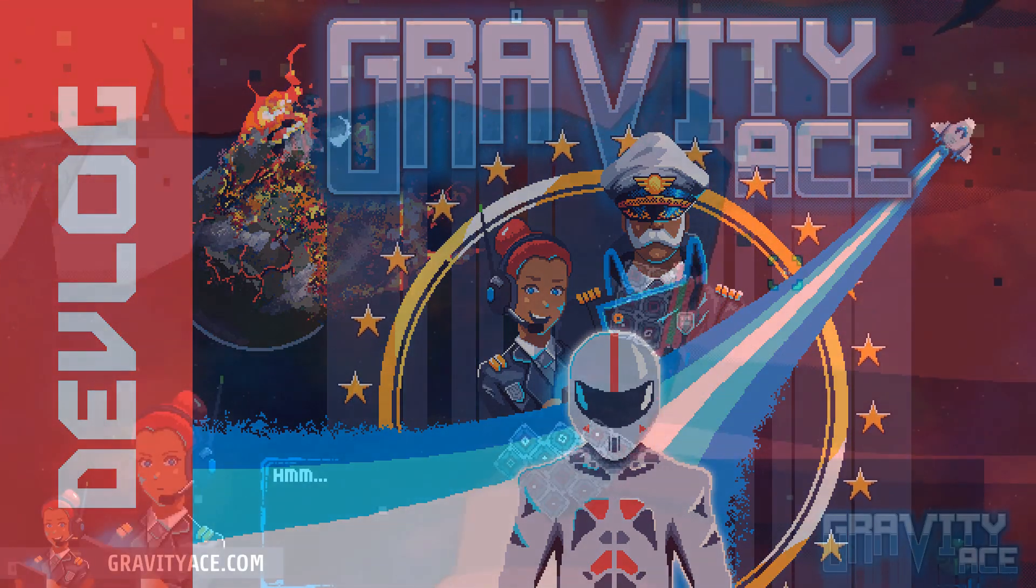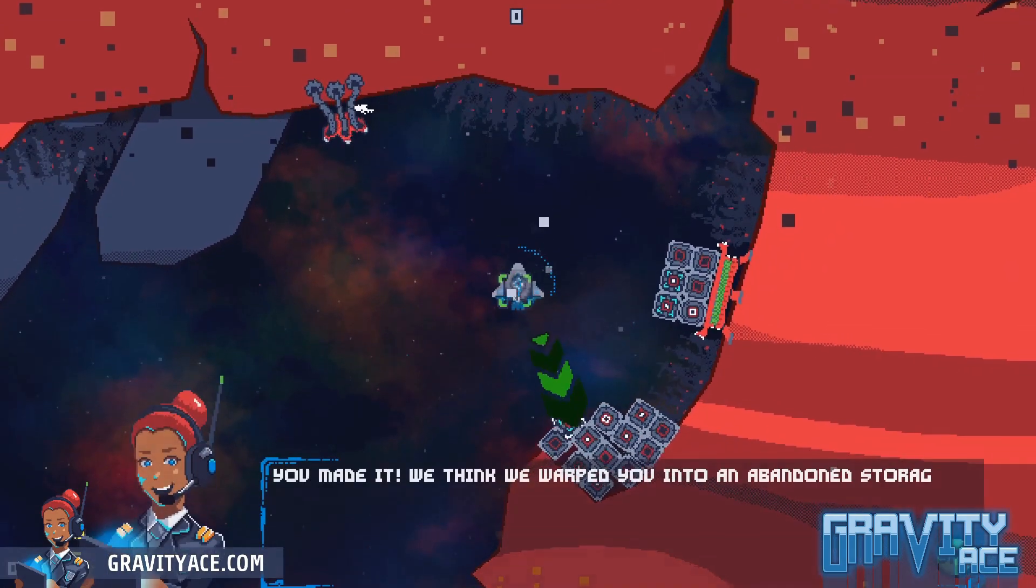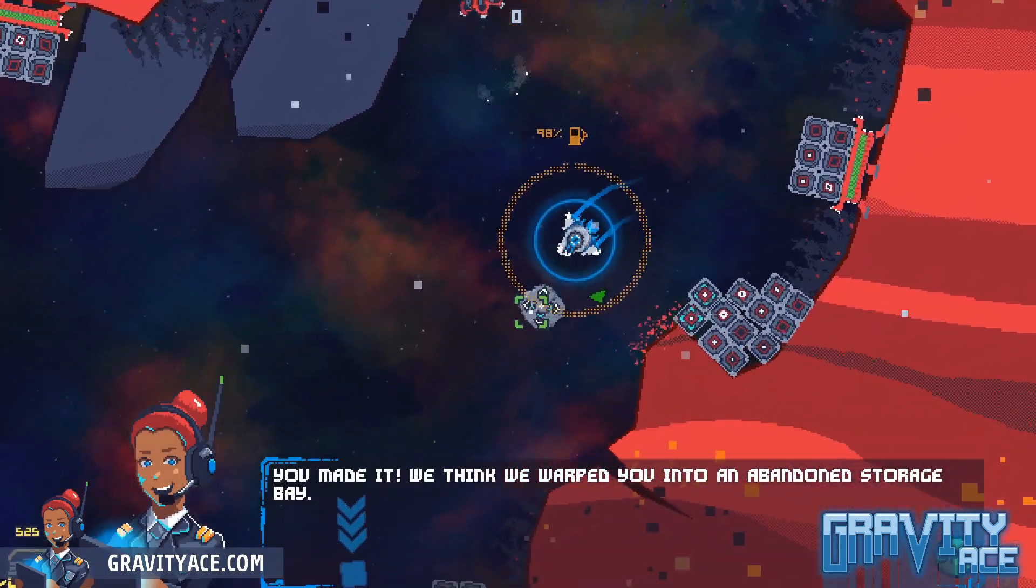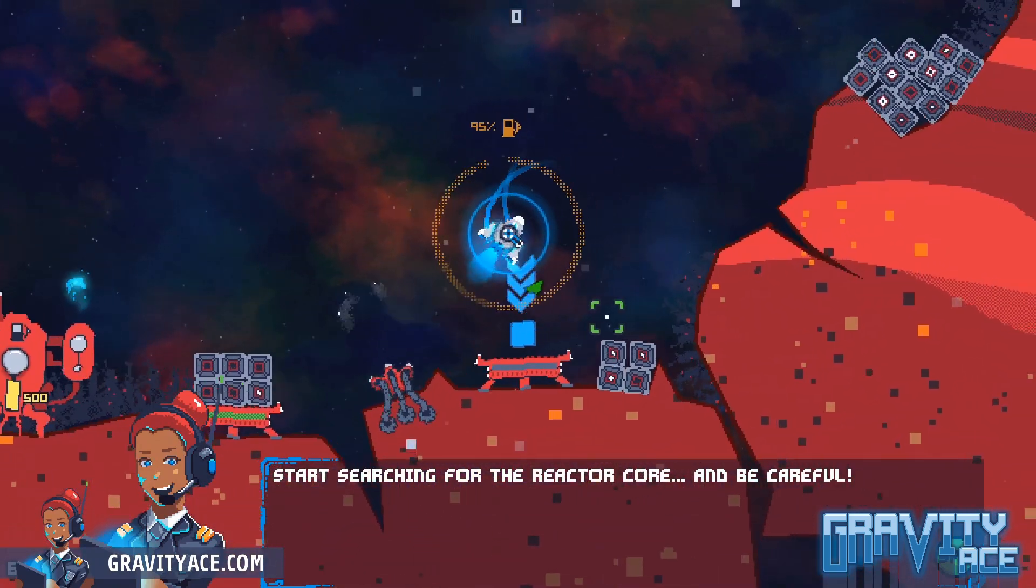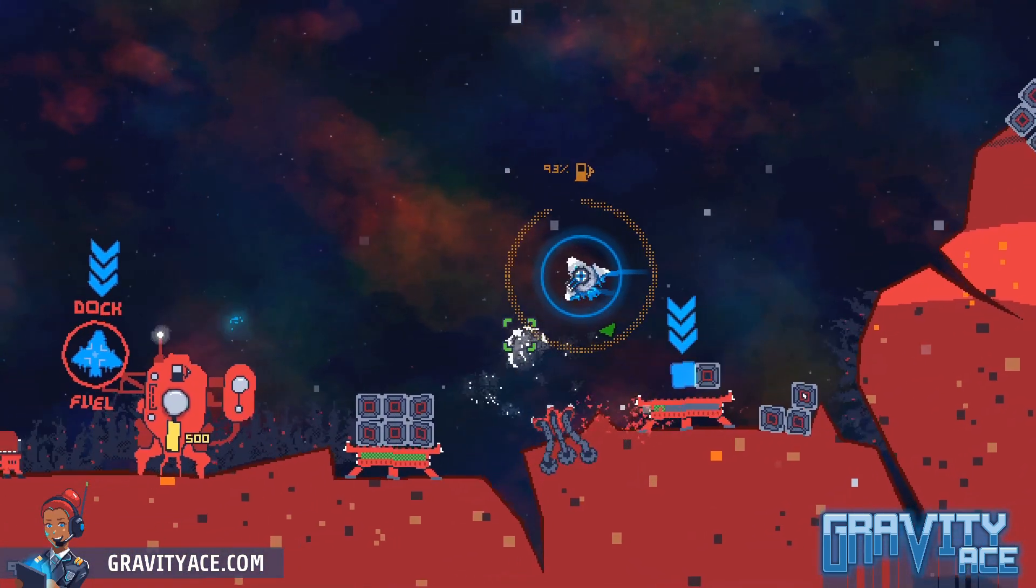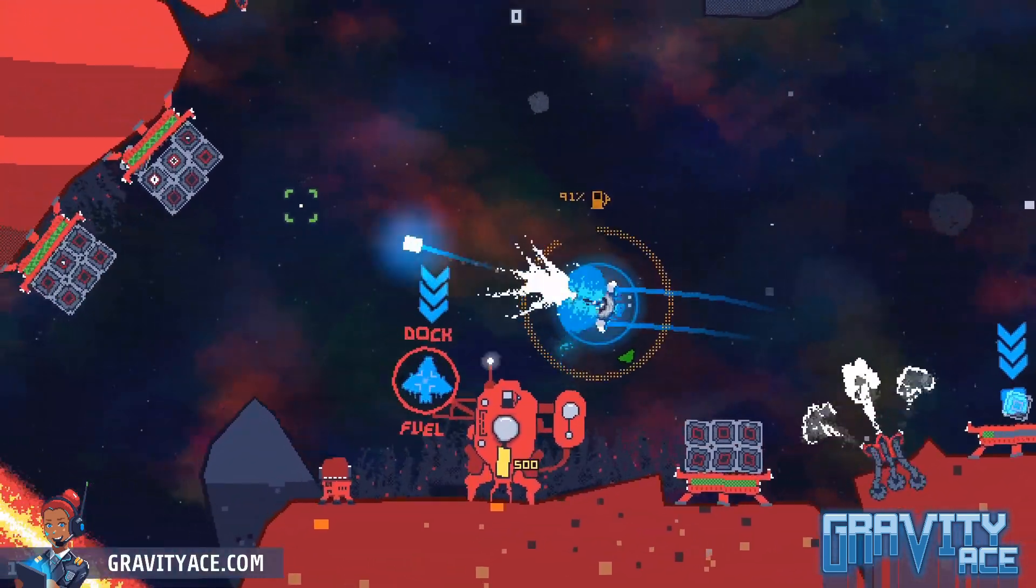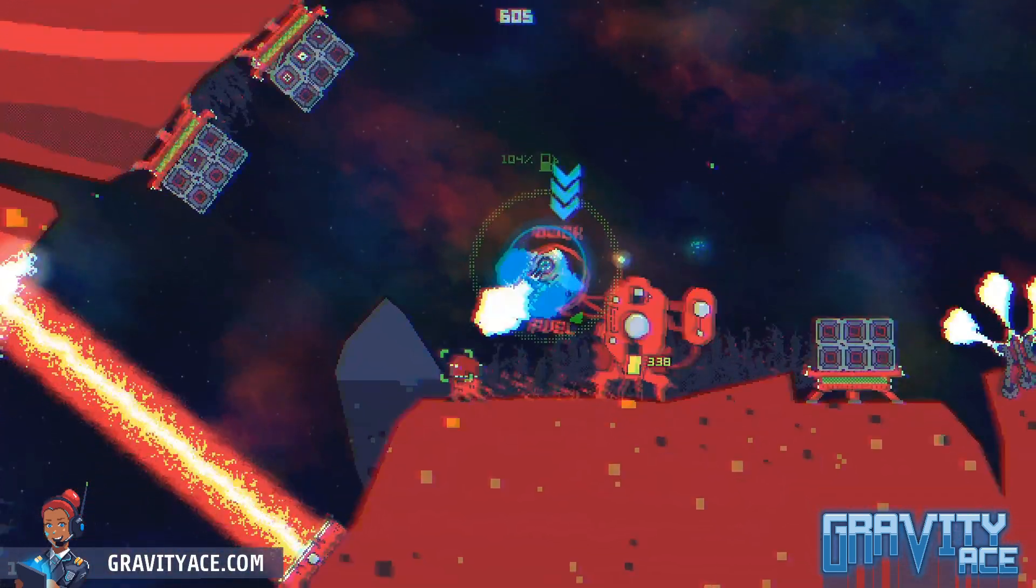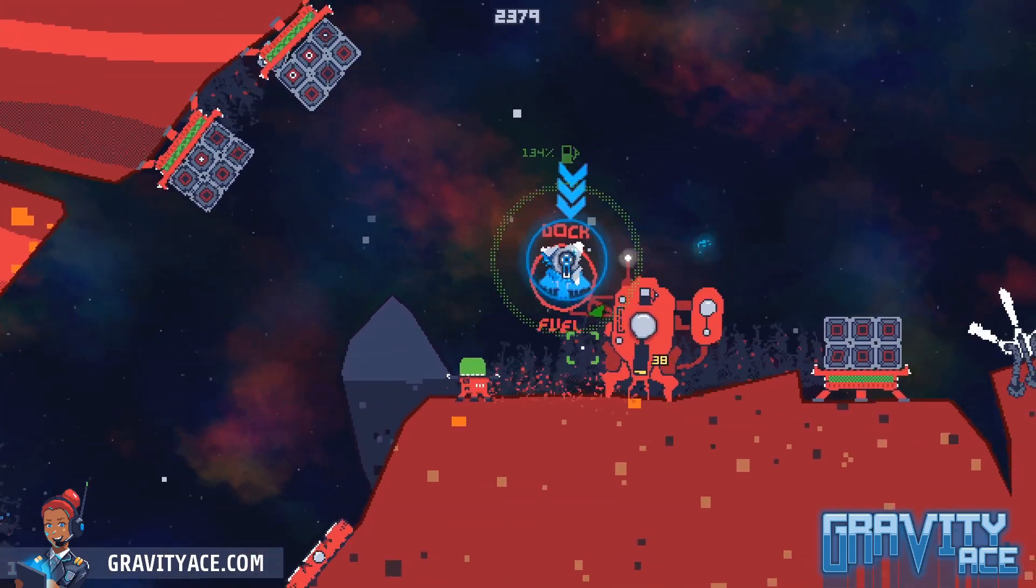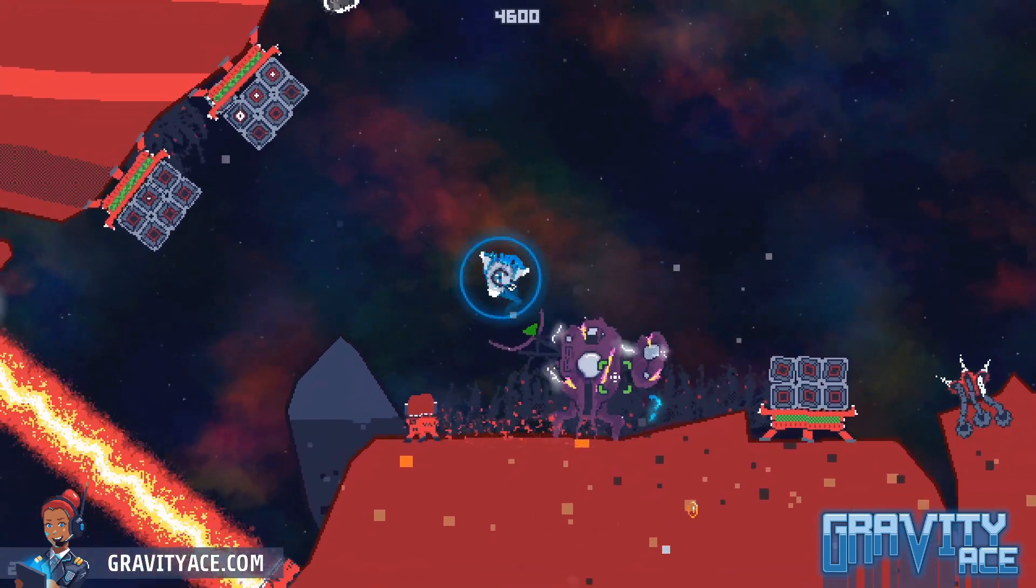Hey everybody and welcome back to another Gravity Ace Devlog. Before we get into it, I want to thank everybody who's been watching this video series. It started out as an experiment just to see if anyone was even interested in a boring old devlog from yet another indie game developer. Well, to my surprise and delight, you guys exist. Not only that, the comments you folks have been leaving are lovely. I really do appreciate every single one of you.